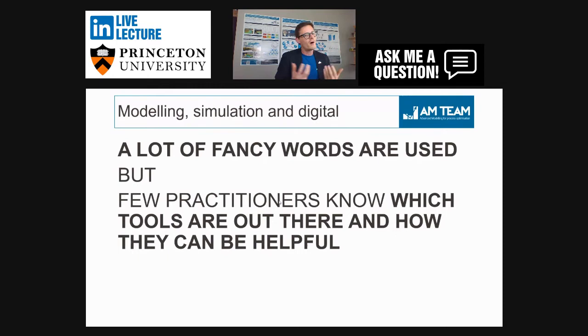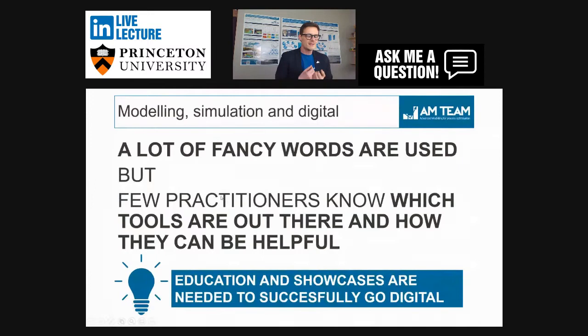I think this is a very good initiative — asking somebody to talk about the practical application of modeling. What is needed is education and showcases. This is really needed to successfully go digital. And going digital is not only a necessity — it is actually unavoidable. We will have to go there, and we will just go there.